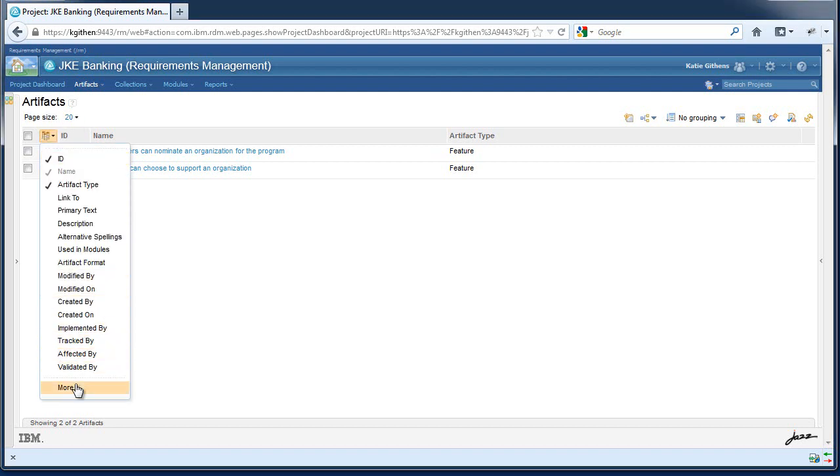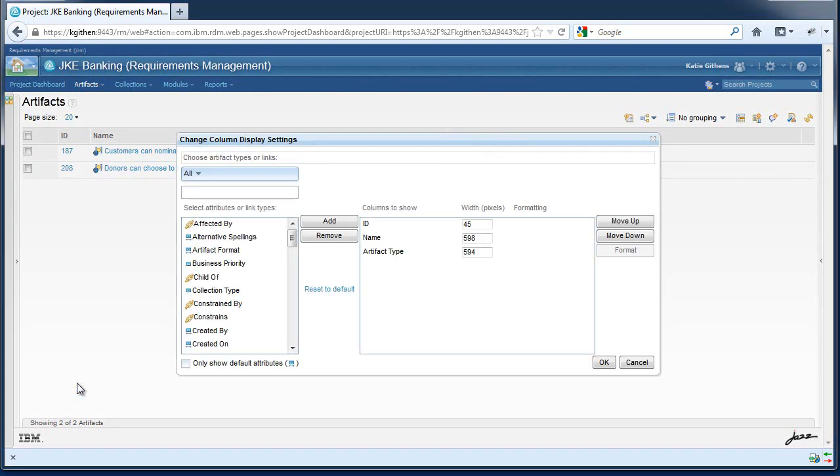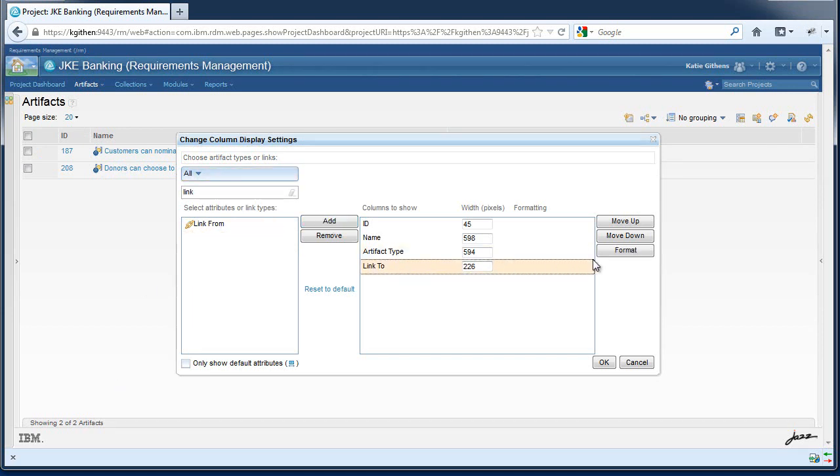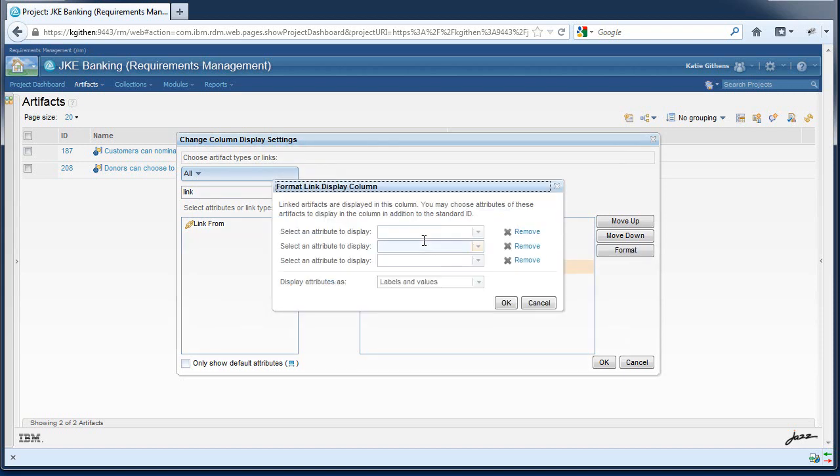First, they must add the link to column. Next, they must specify which attributes they are interested in viewing.